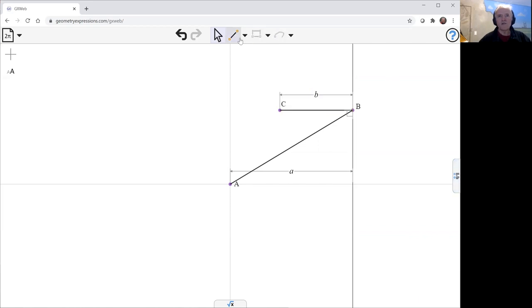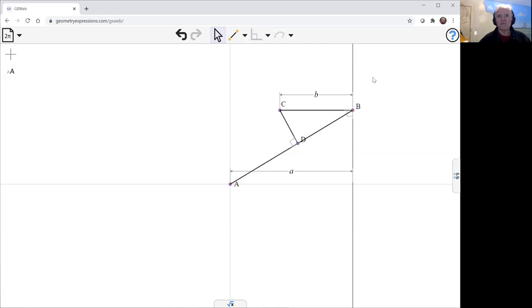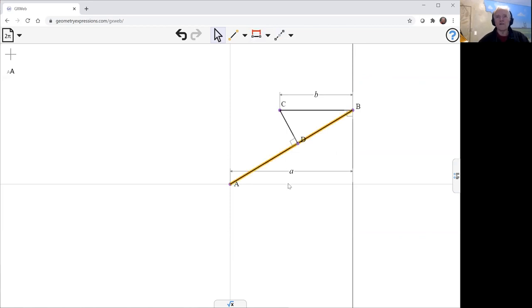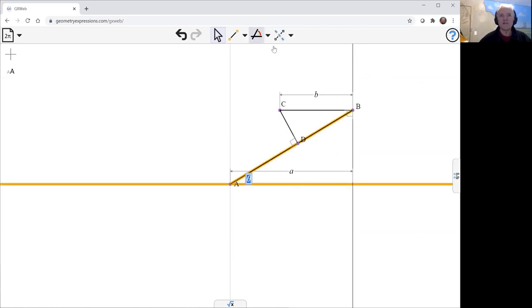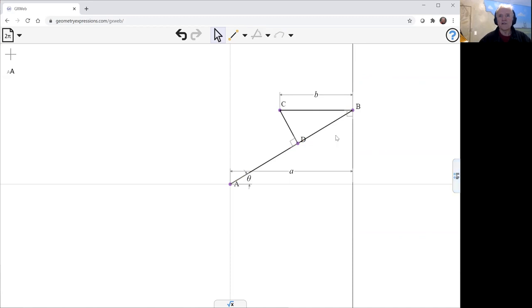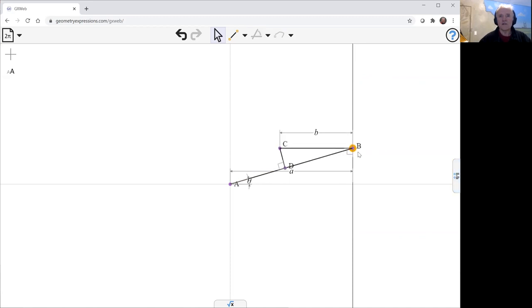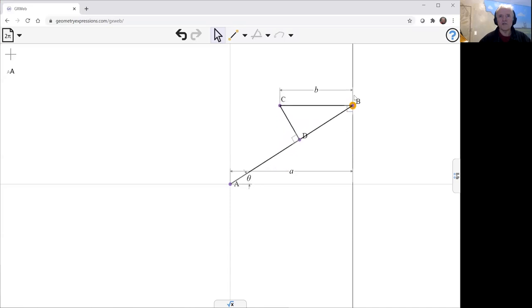And now what we do is we come in again using sliders, we create a line from C perpendicular to AB. Do that that way. And we drive the whole thing by this angle here. And we can see that doing what it needs to do there.